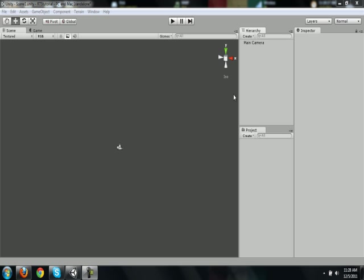So in episode one, which is this episode, I will be showing you how to just set up a basic scene and put the unit detection script together. So I guess, let's get started.